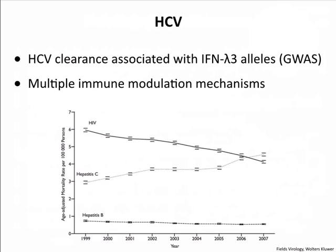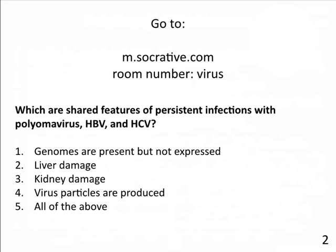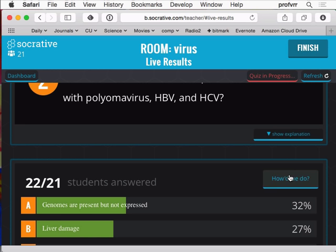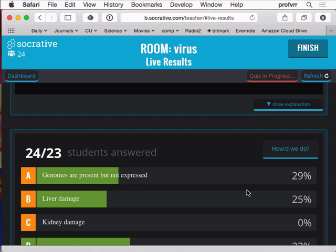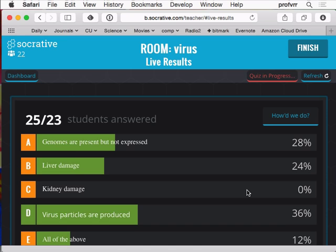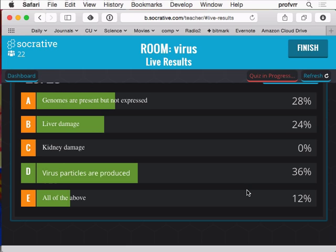Quiz question: what are shared features of persistent infections with polyomavirus, hepatitis B, and hepatitis C? Options included: genomes present but not expressed; liver damage; kidney damage; virus particles are produced; all of the above. Genomes present but not expressed is incorrect because virus particles are produced — polyomas in urine, hep B and hep C in blood and liver, so genomes must be expressed. Polyomas don't cause liver damage; they cause kidney damage. The answer is D — virus particles are produced — which is the common feature of polyoma, hep B, and hep C persistent infections.